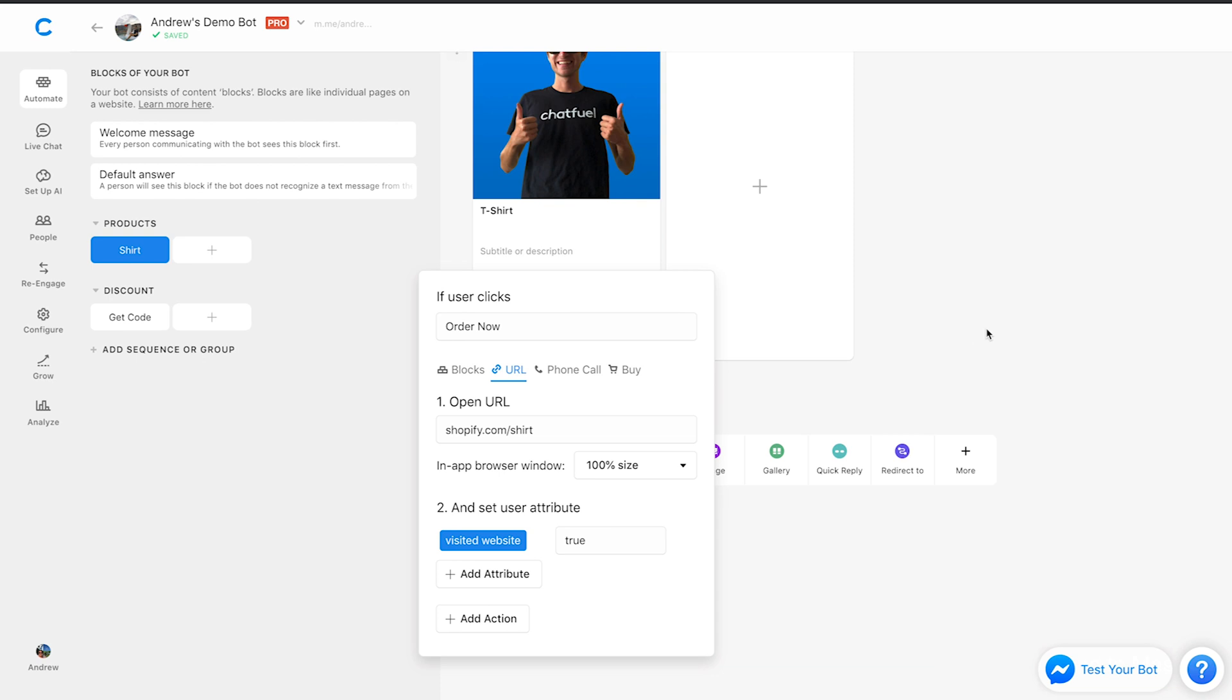And obviously we can use that for retargeting as well, or just determining who in our bot is most qualified. Who's most engaged? Who is a really warm lead that I can attempt to convert? So that's another way to use attributes for an e-commerce use case. That's really valuable.